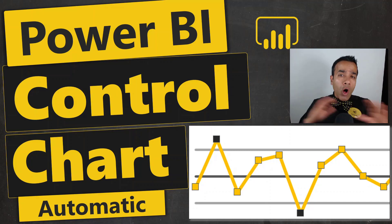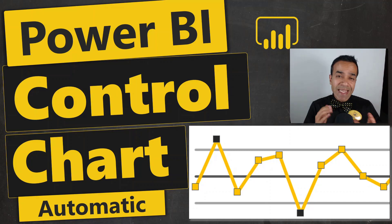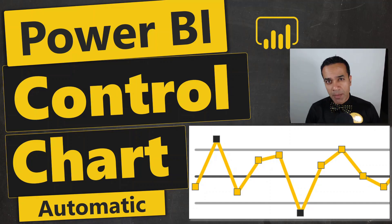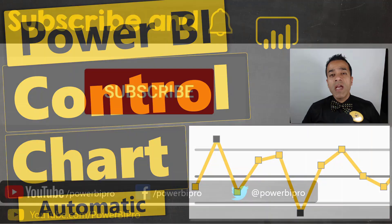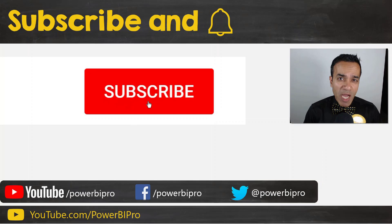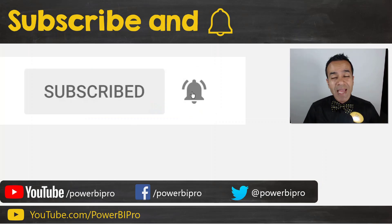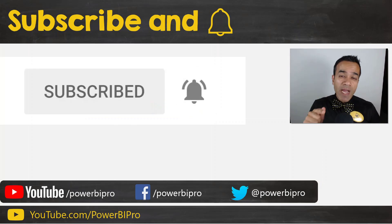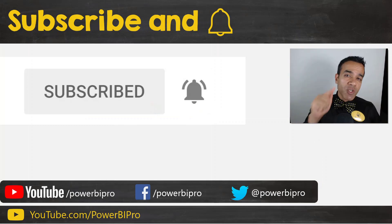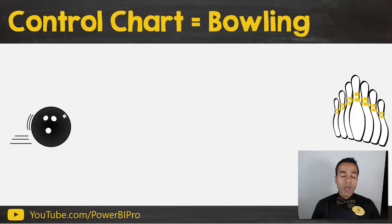I'll cover all that and more. And if you have used control charts either in Power BI or Excel, leave me a comment. If you would like to become a Power BI pro, make sure to click subscribe and click the bell so you're notified whenever I go live to answer your Power BI questions.